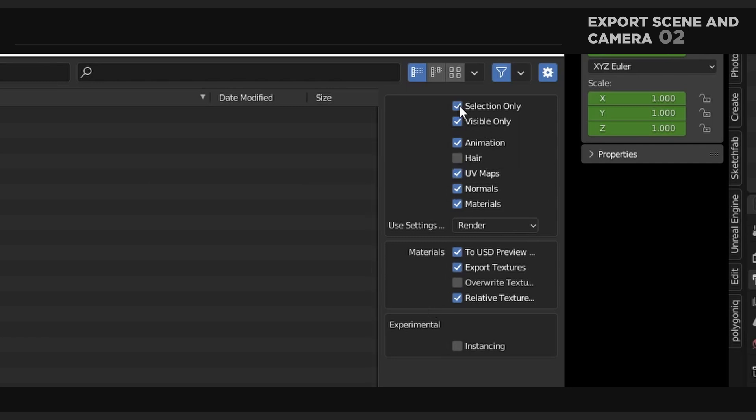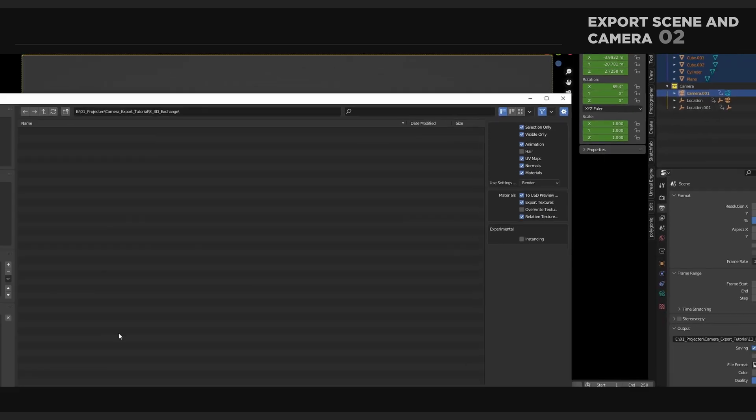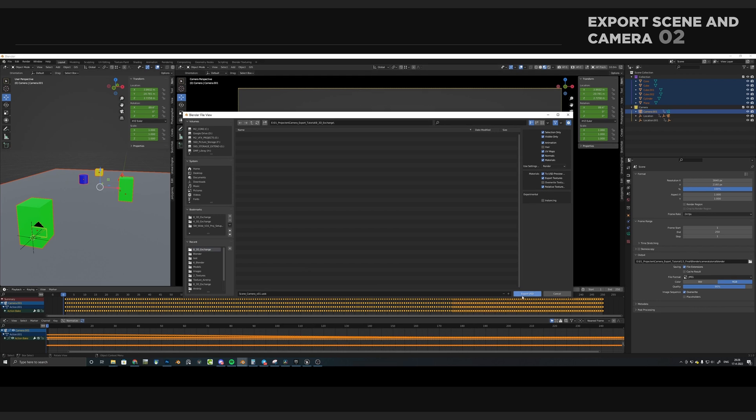Also, make sure that Selection only is toggled. This way, we won't get any loose objects that we don't want into our scene. Once you're happy and satisfied, you're ready to press Export Universal Scene Description.